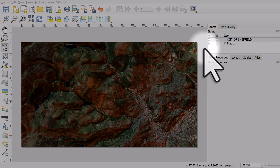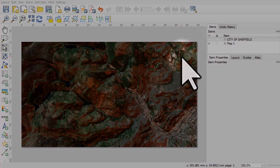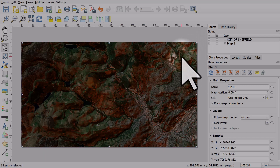Let's take a look at a little blending trick in the print layout in QGIS. I've got a satellite layer here and I also have a terrain layer blended with it.